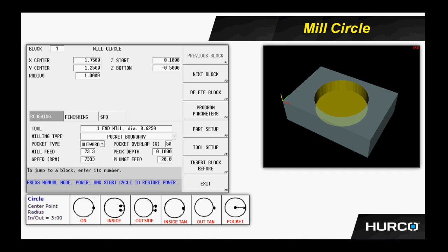The next field, the z bottom, that's the final depth of the feature we're getting ready to cut. In this case, we're cutting a half inch deep pocket, so we would put a negative 0.5. It's not an incremental distance from the z start. It's a true absolute position below the surface or z zero of the part. So it would be a negative value exactly what it is written on the print.